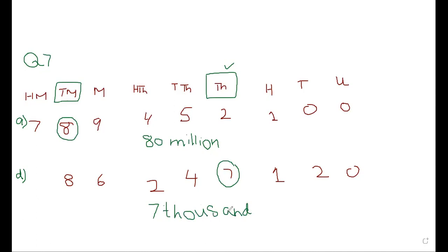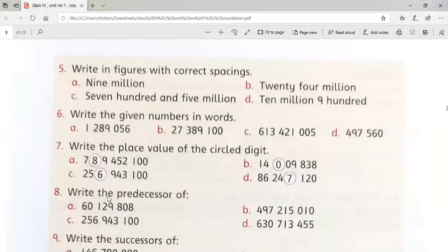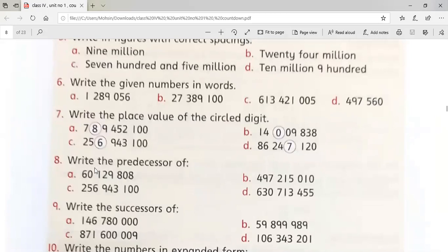Now come to question number eight. Turn to question number eight. We are finding the predecessor of these numbers. Predecessor means that we have to move one step backward. Now you can see we have a big value. What we have in the unit — we can see eight in this number.